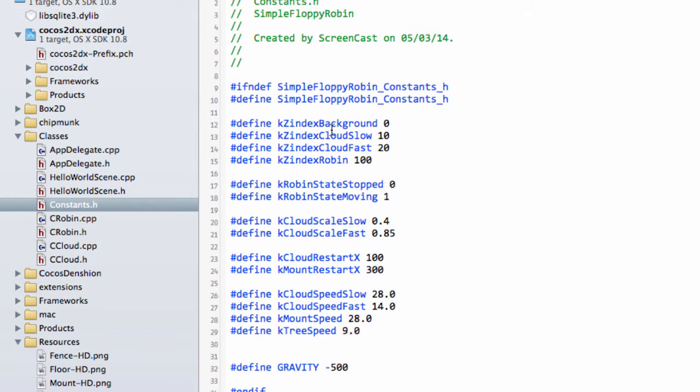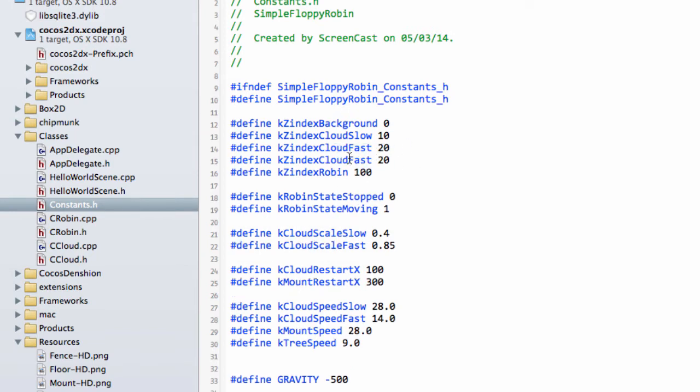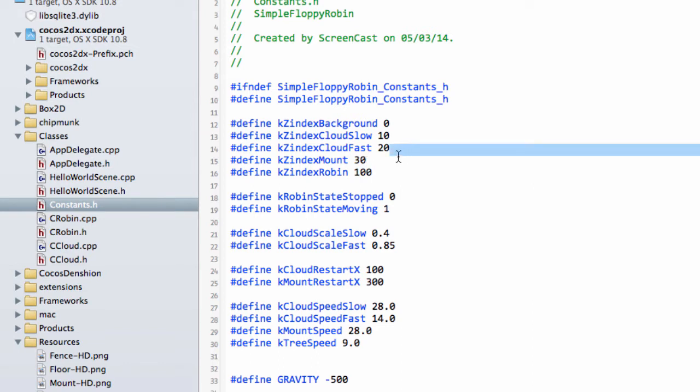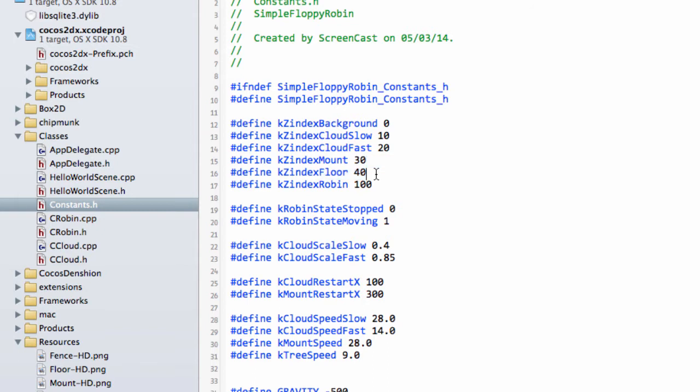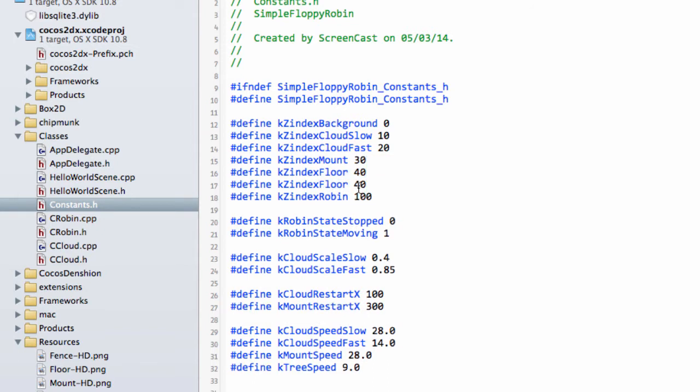The next thing I want to look at is the z-indexes because we need to add some more in. We need to add one for the mountains behind the floor. We'll set the mountain to 30. We'll make a z-index for the floor and set it to 40. Then the trees and fences in front of the floor will be 50.